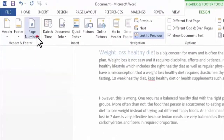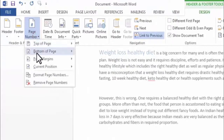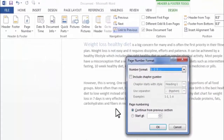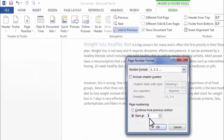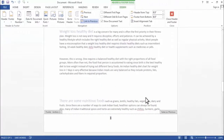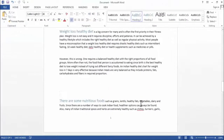I need to click on Page Number again, and here in Format Page Number, I need to click on Start At and type page number one. Then click OK. As you can see, we have inserted page number one in the middle of our Word document.